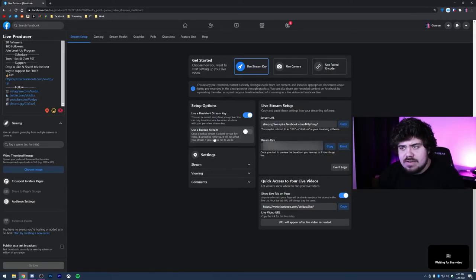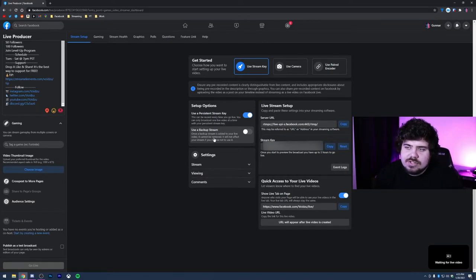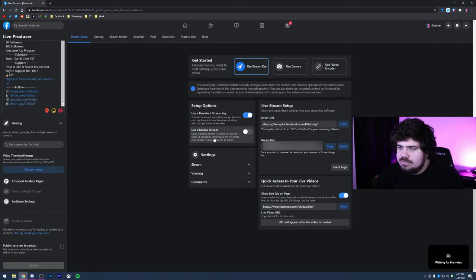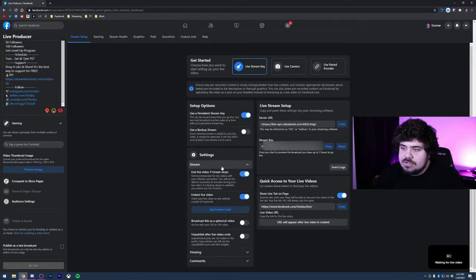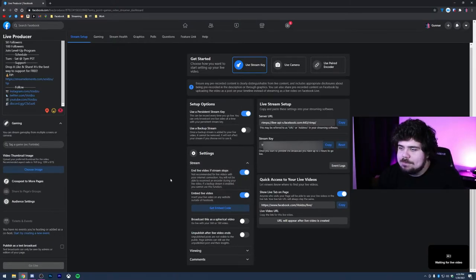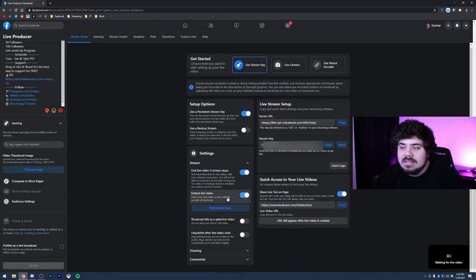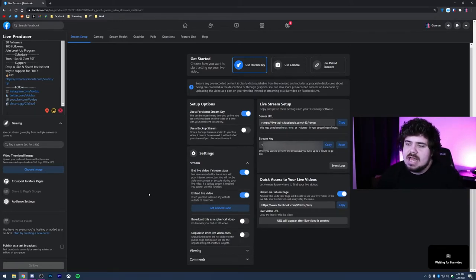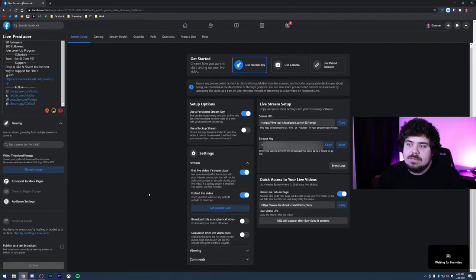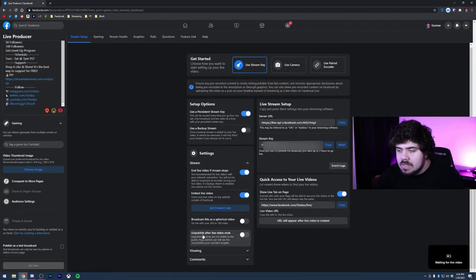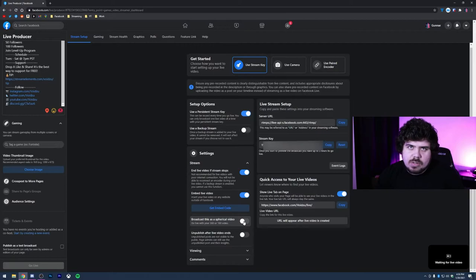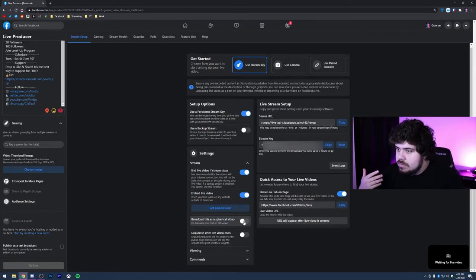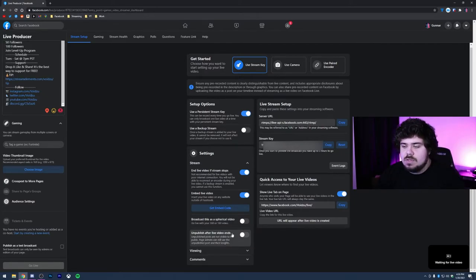Use the backup stream. I've never actually used this, but I guess it's like a backup stream added to your live video. It cannot be removed. It will not affect your stream if you choose not to use it. I've never used it. Your settings for your stream - you can end live video if the stream stops. So if the stream stops, stream stops. Embed the live video - so insert your live video on any website outside of Facebook. This one's pretty cool. So you can have it, if you have a website for example with a lot of traffic, you could have your live video embedded into the website. So on the landing page, anyone who goes to that website, if you have a lot of traffic, will be seeing your video and it'll count as a viewer.